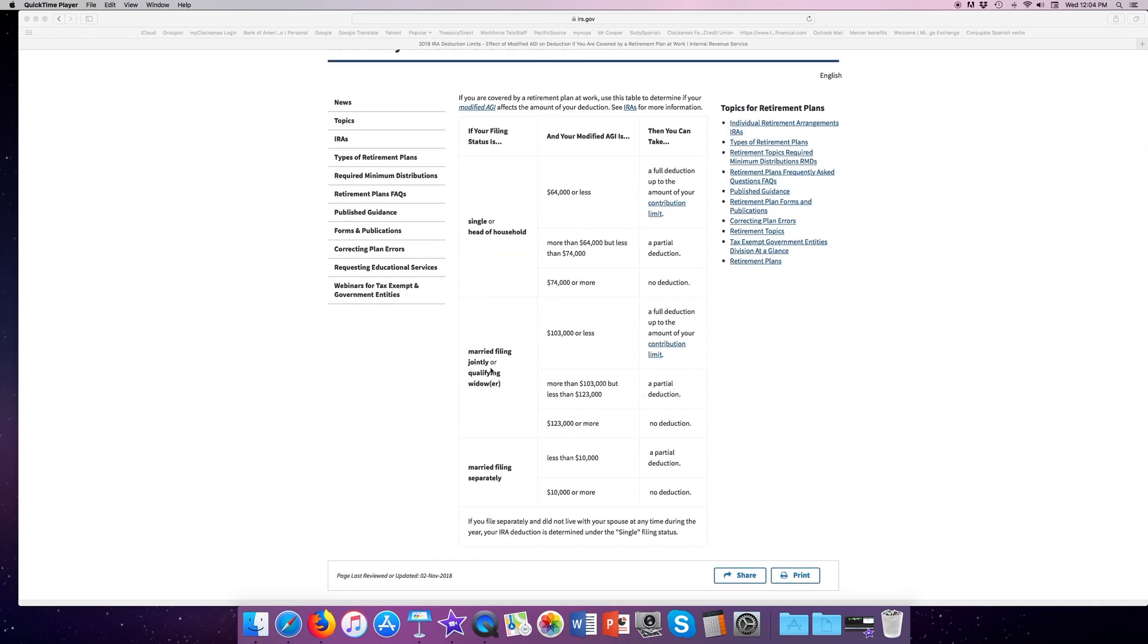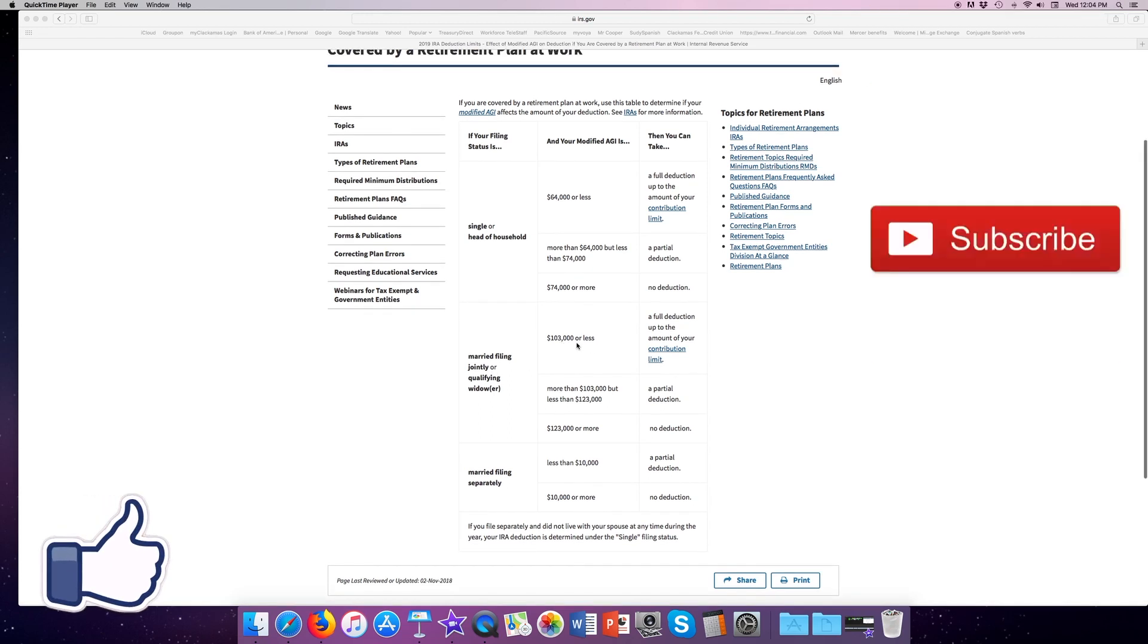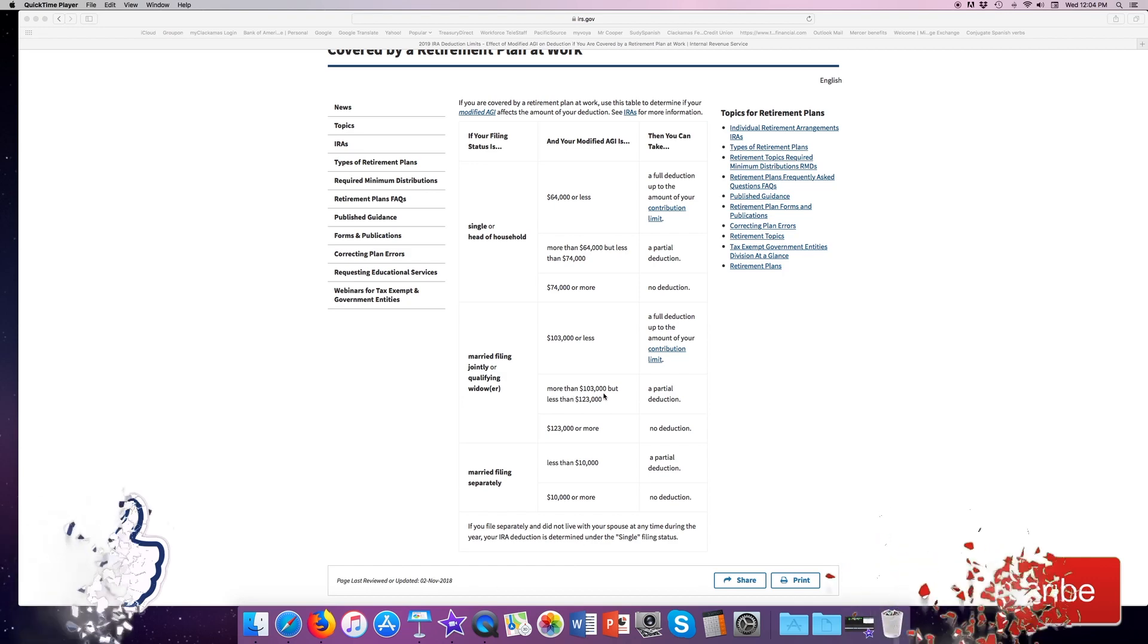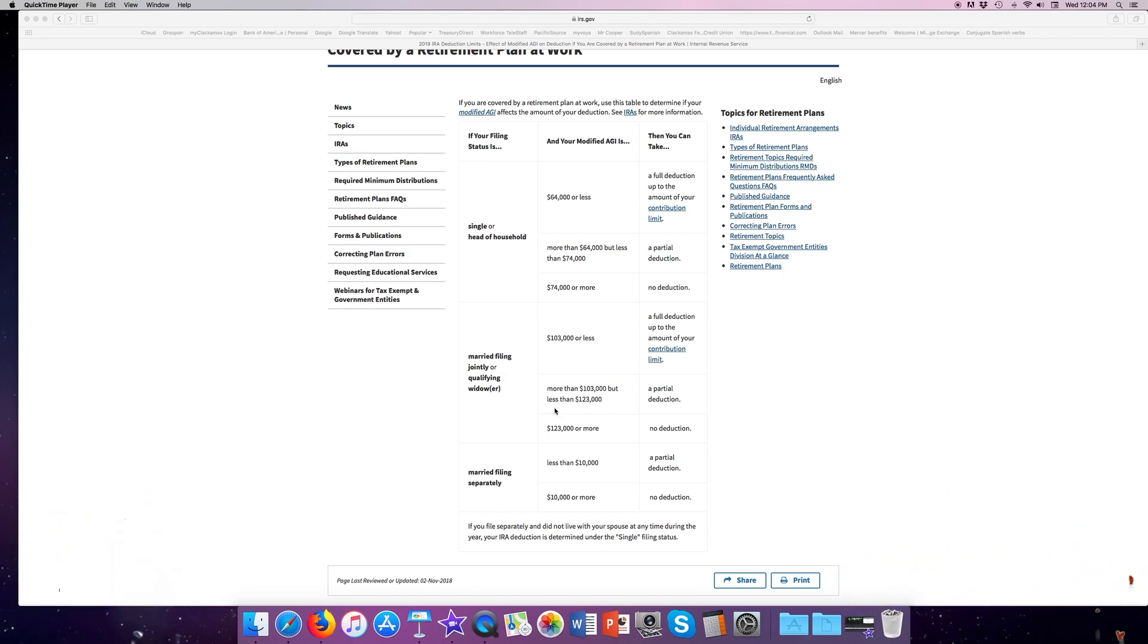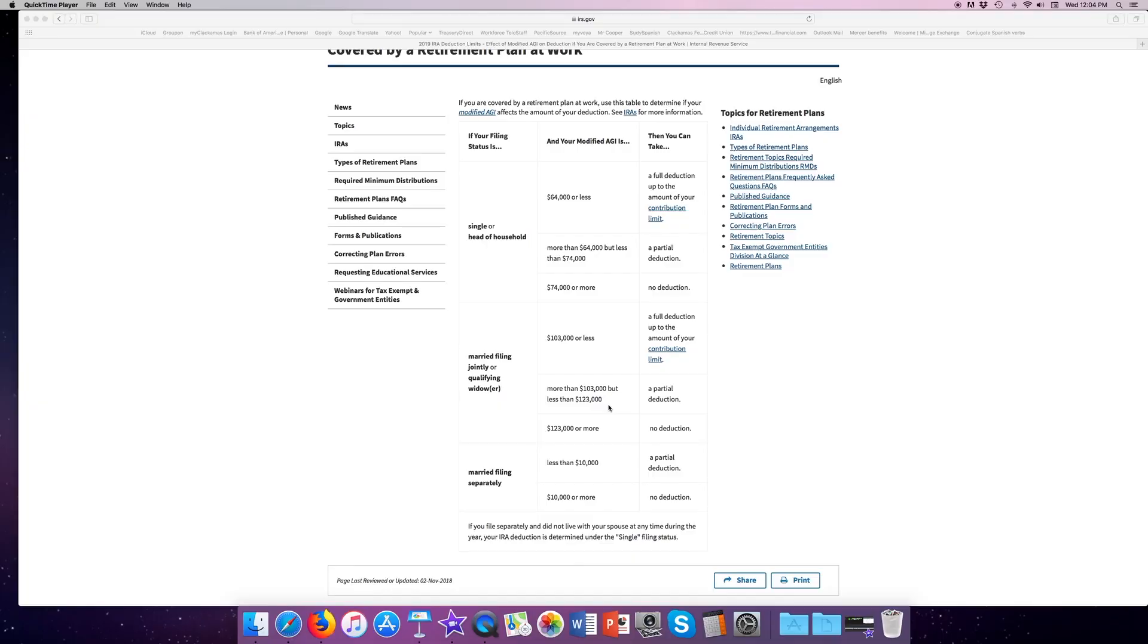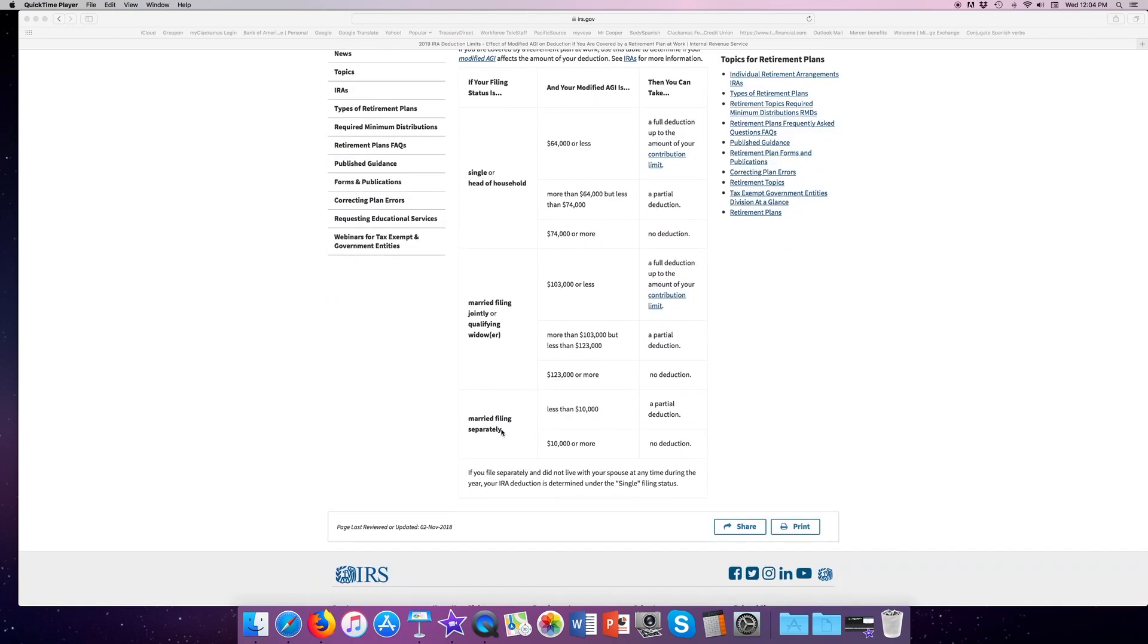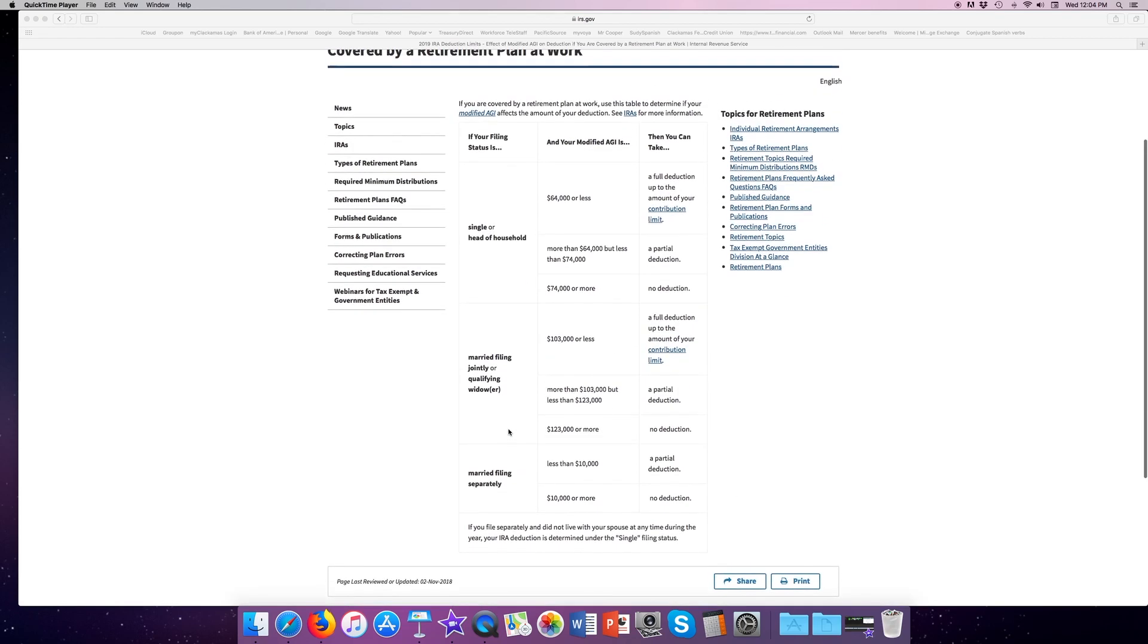If you're married filing jointly, if you make $103,000 or less, you can contribute the full amount of the traditional IRA. If you make more than $103,000, but less than $123,000, notice that's a $20,000 gap there, you can make a partial deduction as the phase-out can do. Now, if you make over $123,000, you can make a contribution, but you cannot take a tax deduction on that. And once again, if you're married filing separately, the same rules. You can take a partial deduction up to $10,000, and $10,000 or more, you get no deduction.